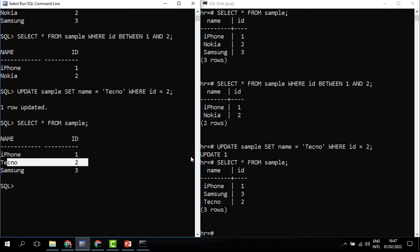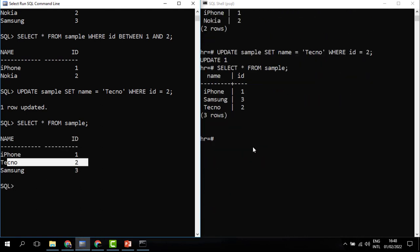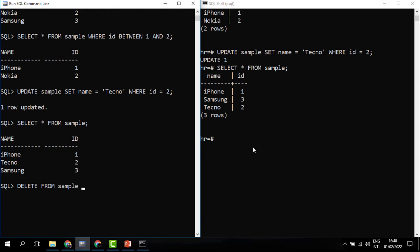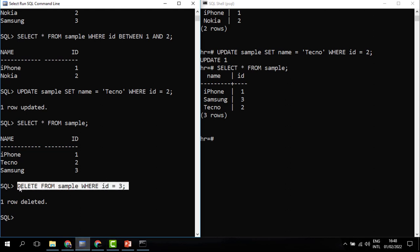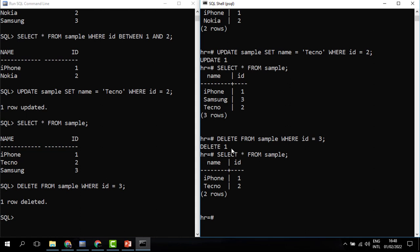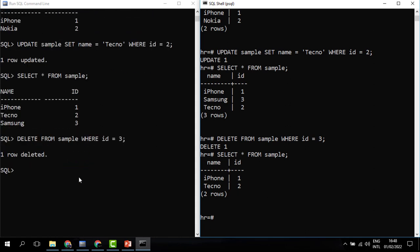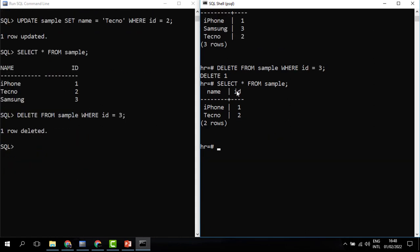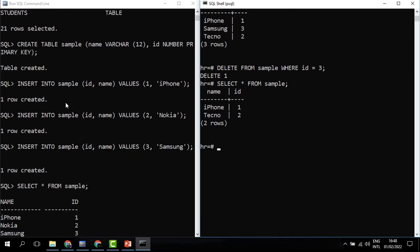I can decide to delete a record using DELETE FROM SAMPLE WHERE id = 3. When I run this in Oracle it works. Taking the same command and pasting it into Postgres, it also runs. When I SELECT, item number three has been deleted from both databases.